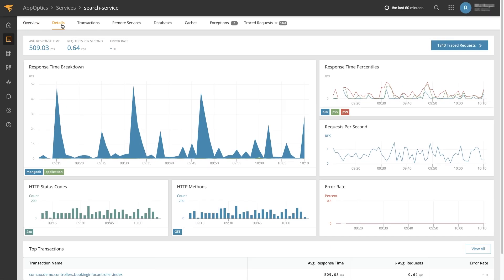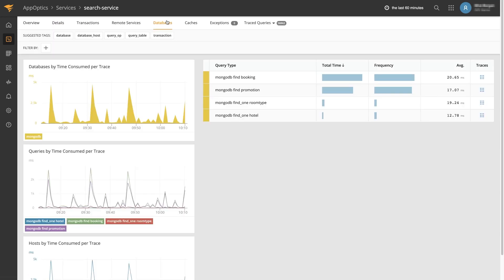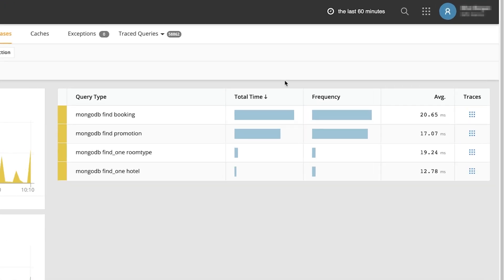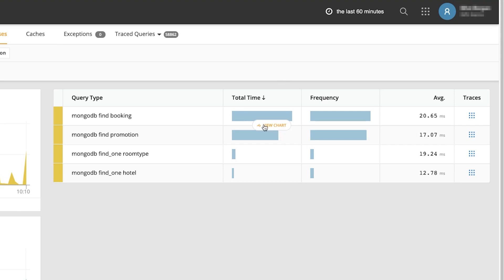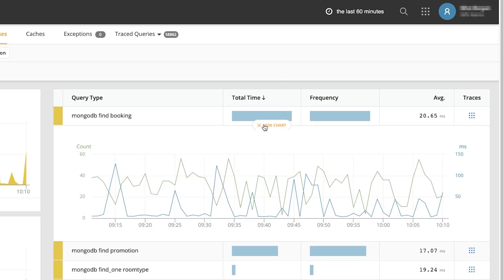From here we can start drilling down into my application to see more detailed metrics to get a more granular view of why it's performing as it is. This includes examining database queries being made by my application to understand whether a latency bottleneck exists there.